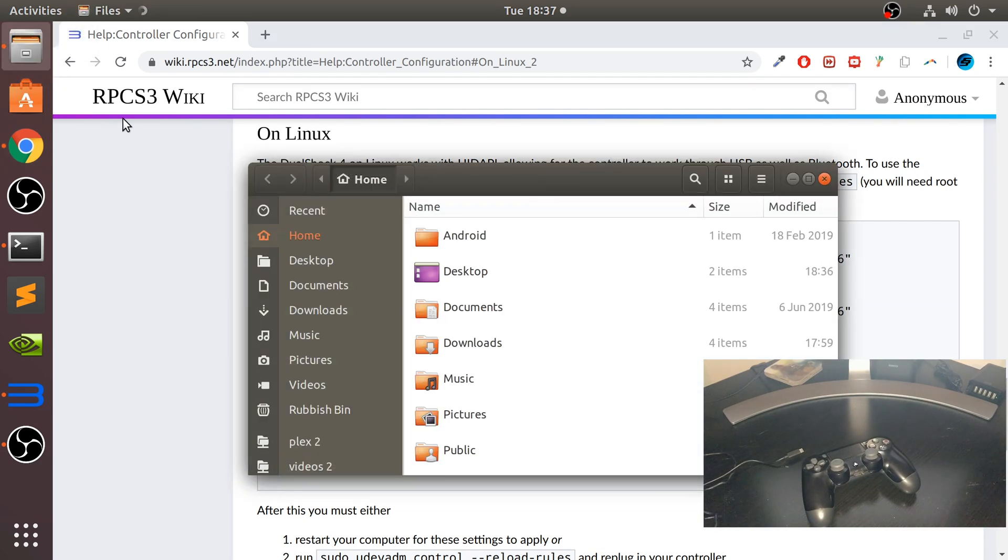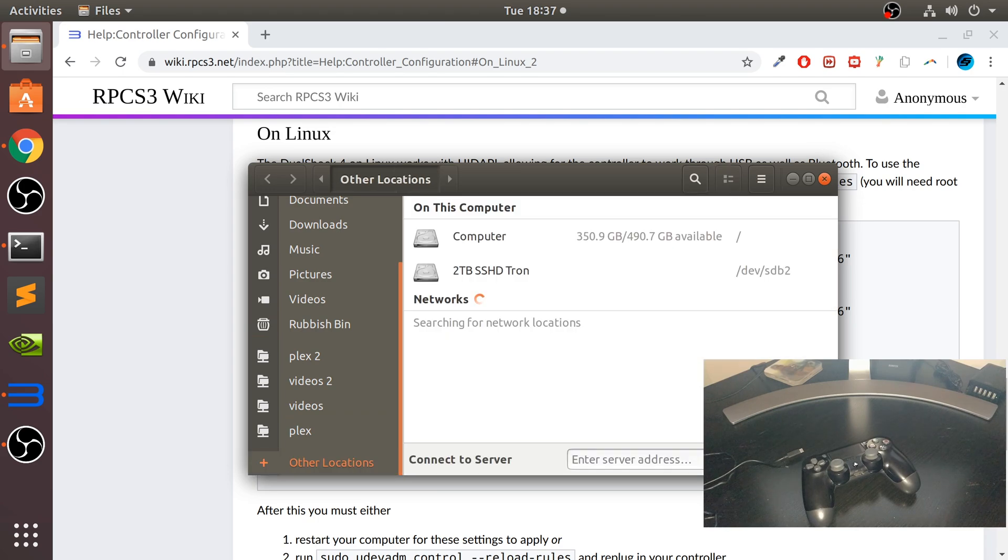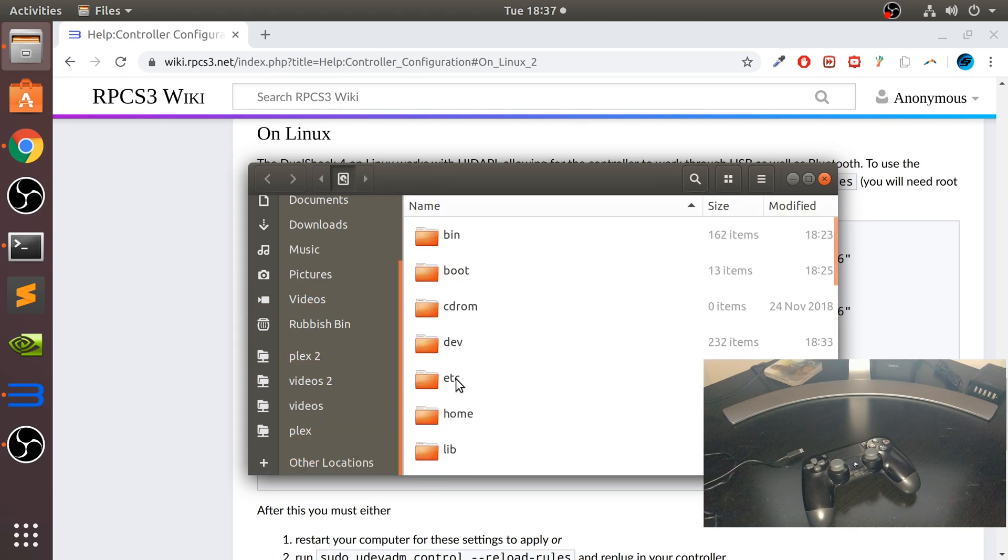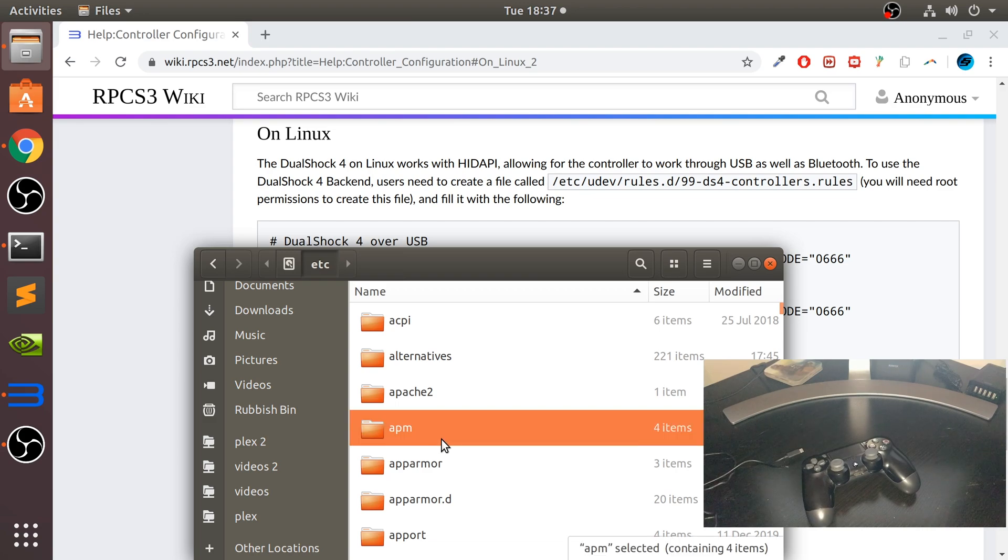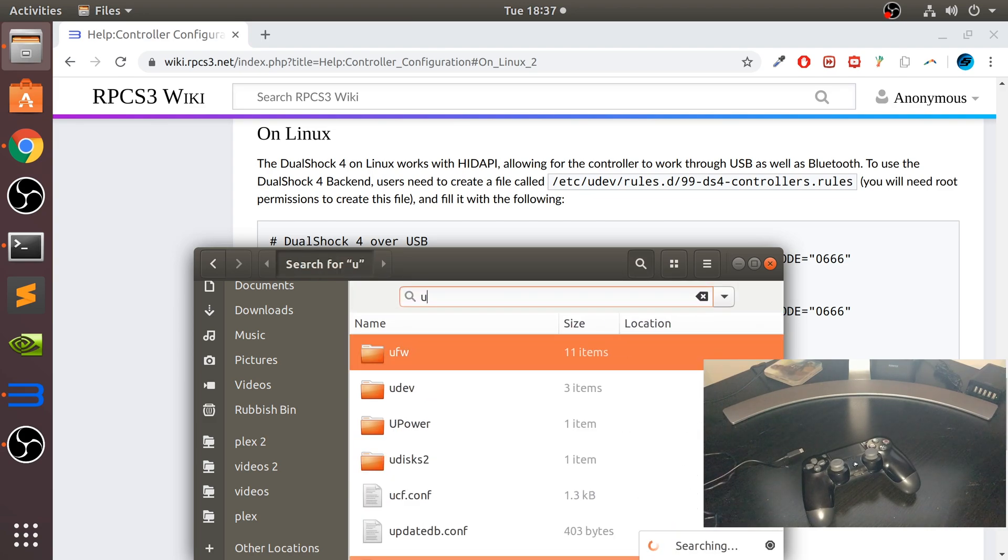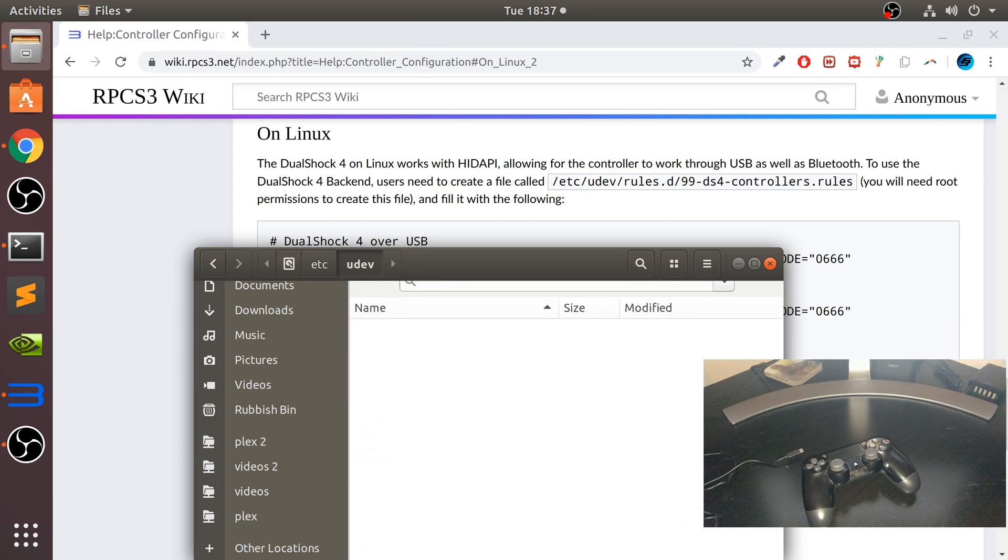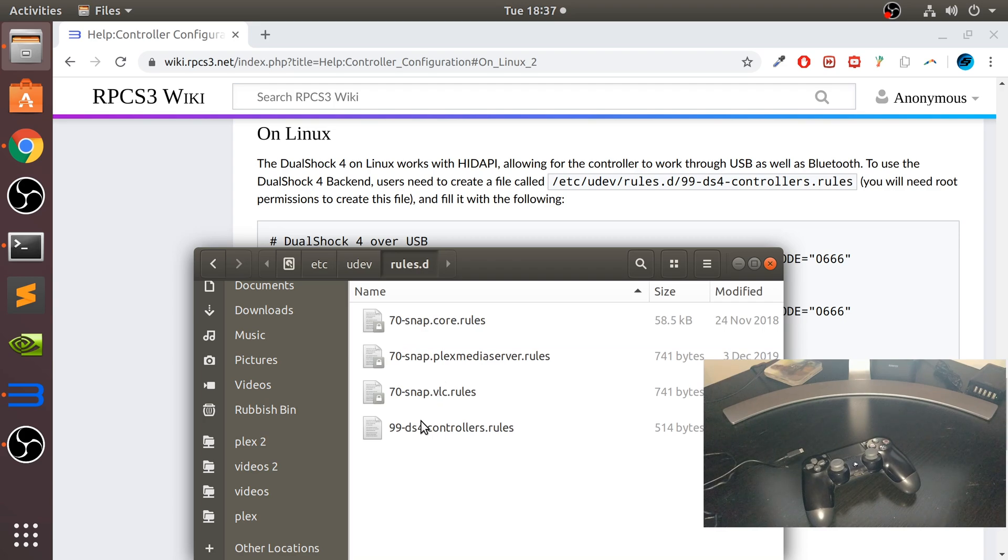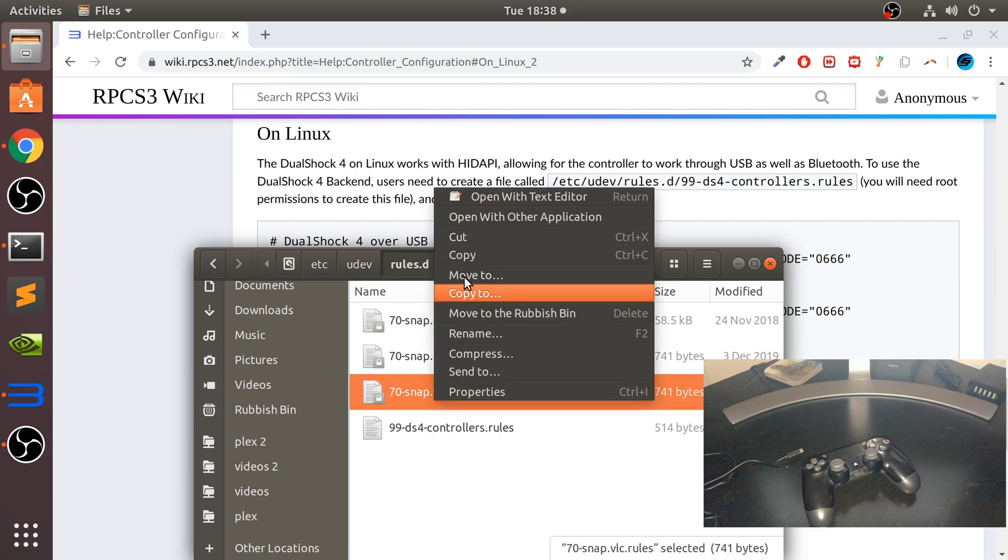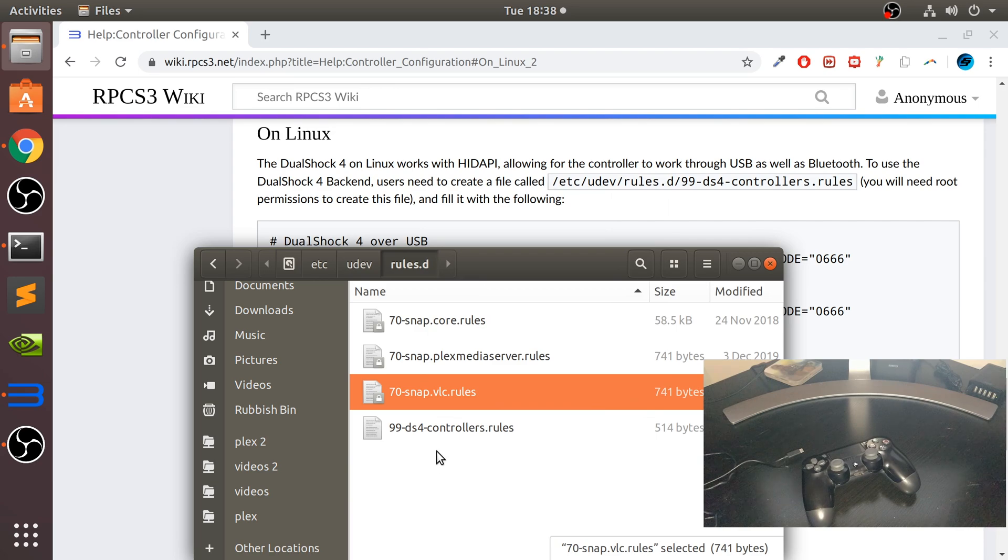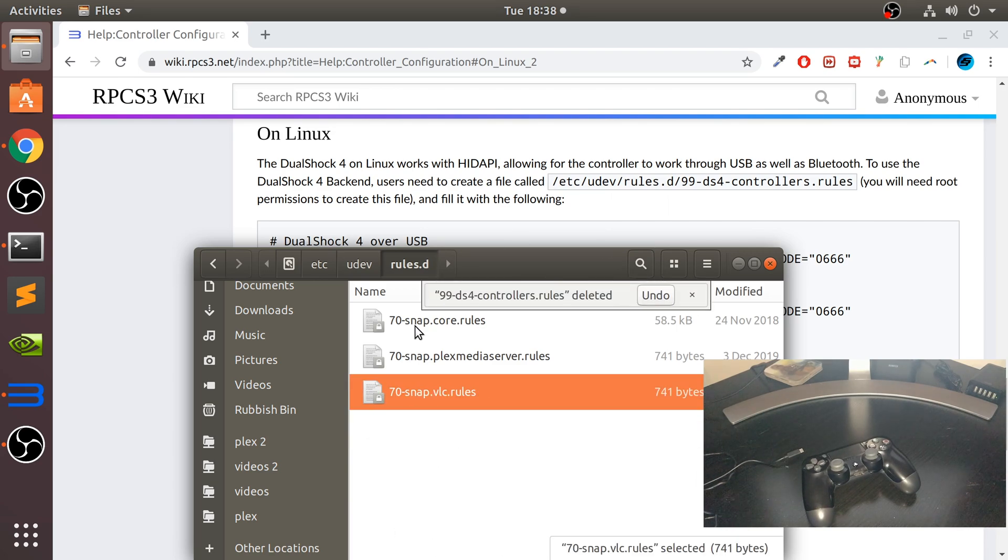Let's do that. Go to Files, and what you want to do is go to Other Locations, your Computer, go to etc. It is in udev - when you go to udev, rules.d. I've already got it there. I'm going to delete it, so as it's deleted like so. Currently you probably won't be able to delete stuff or edit stuff in here.